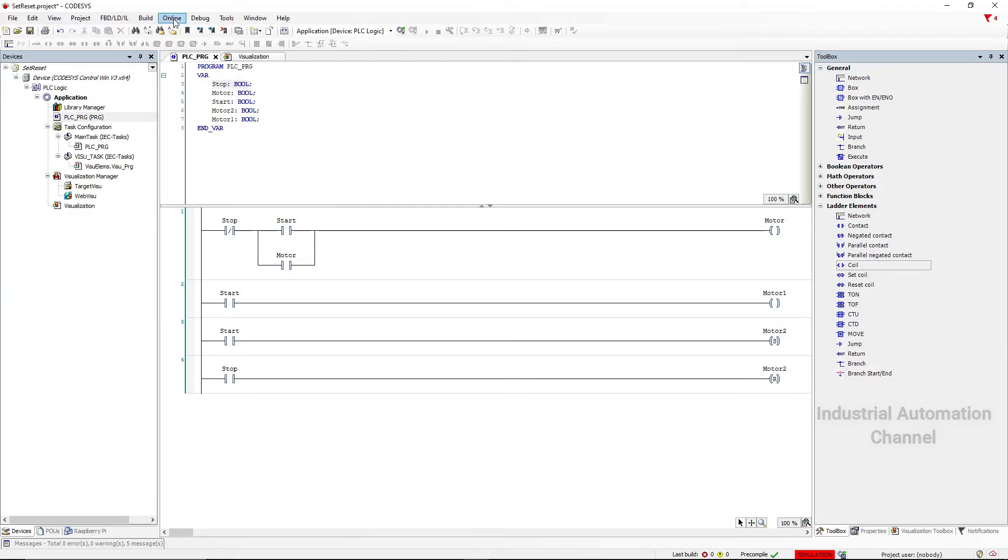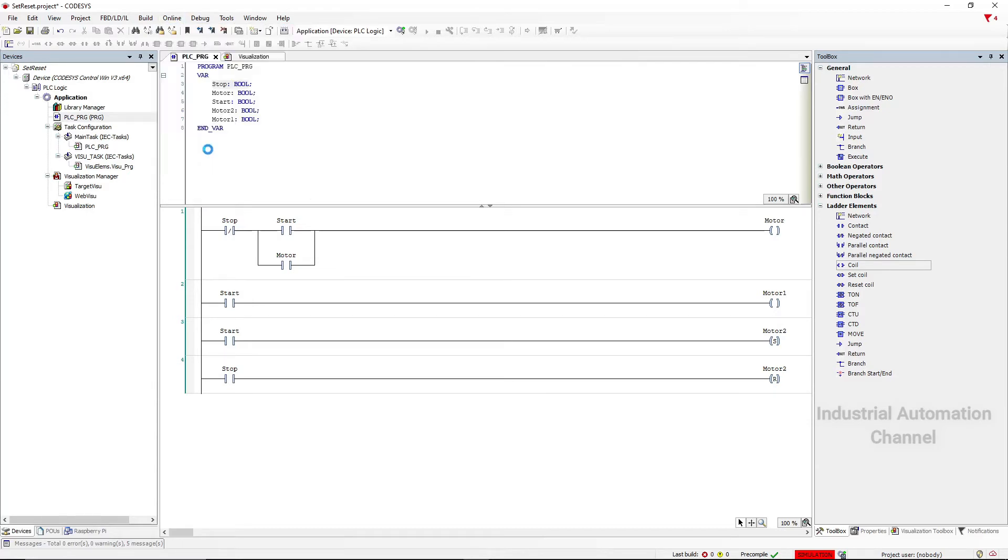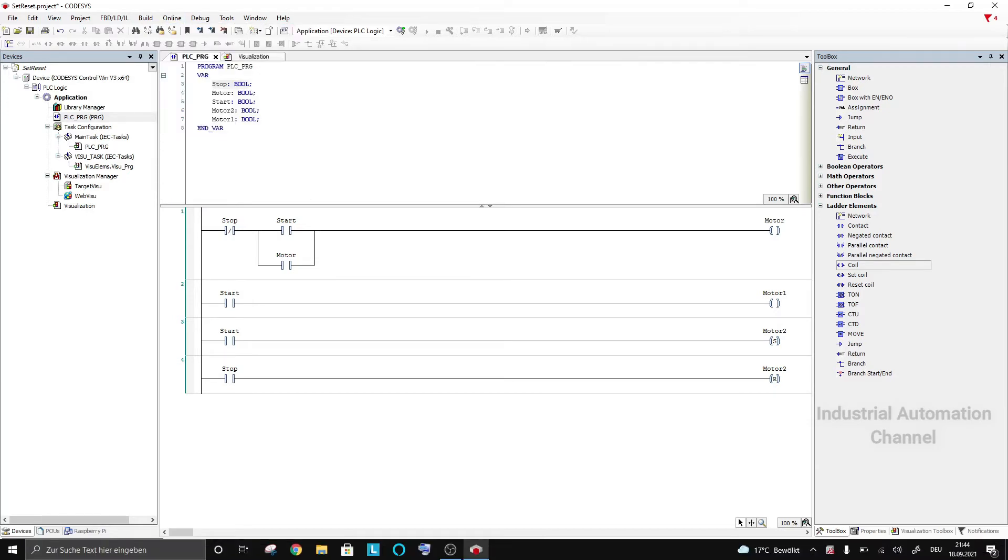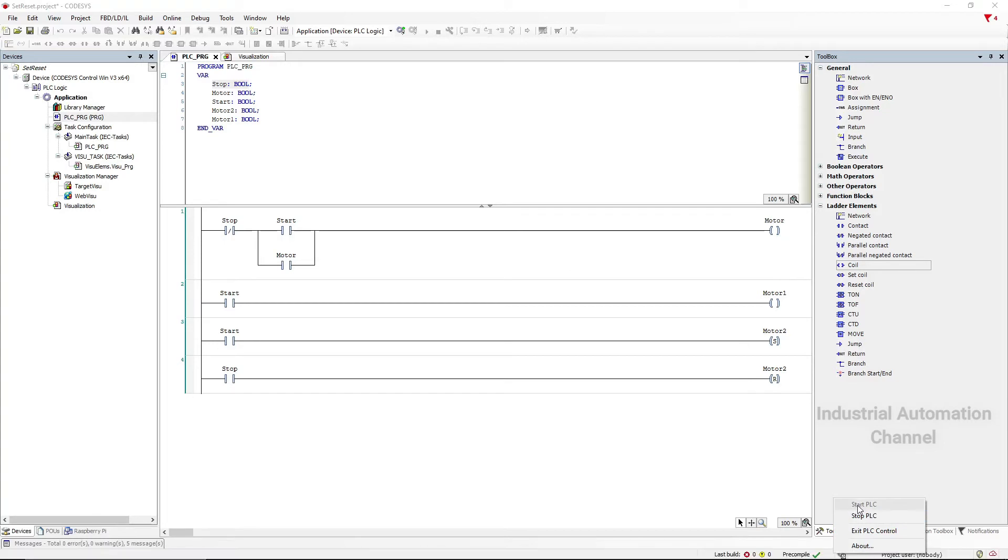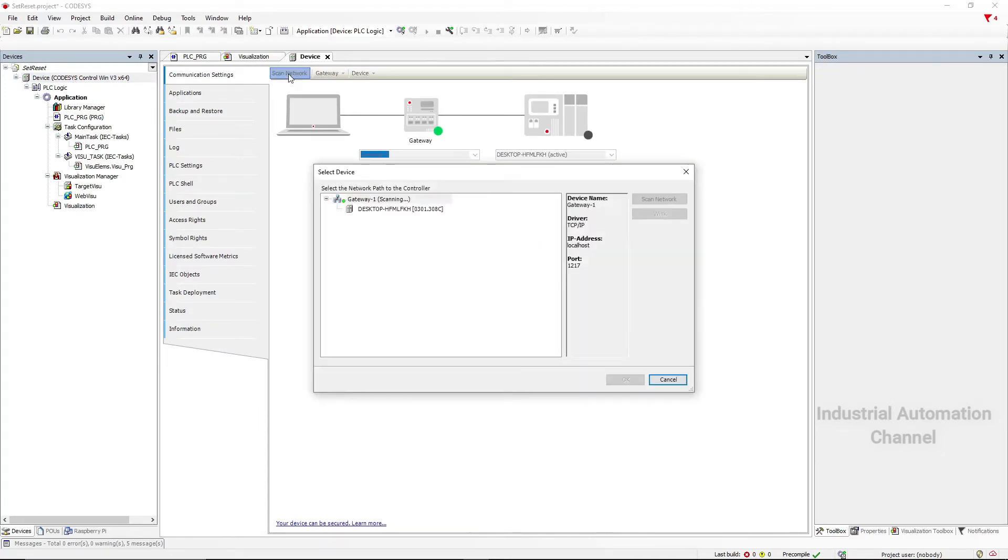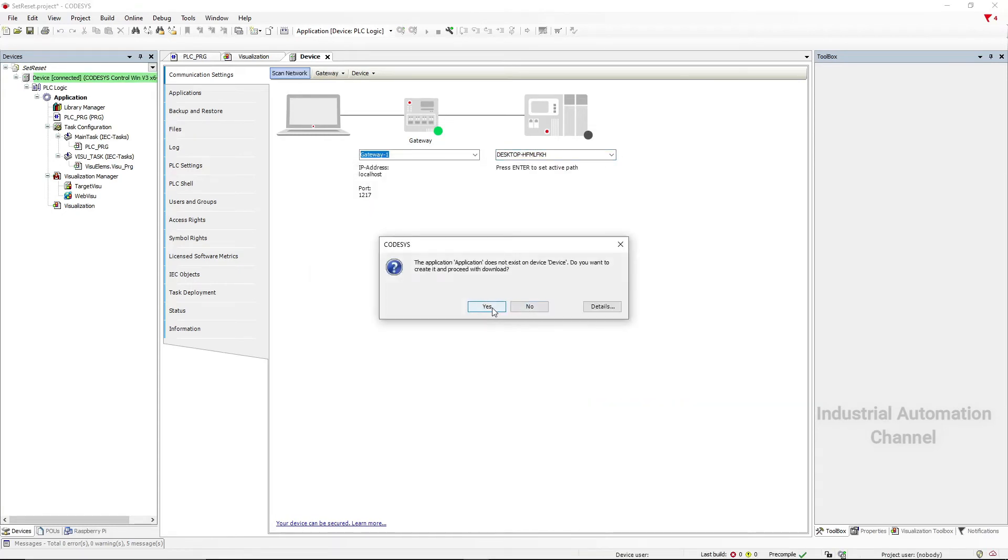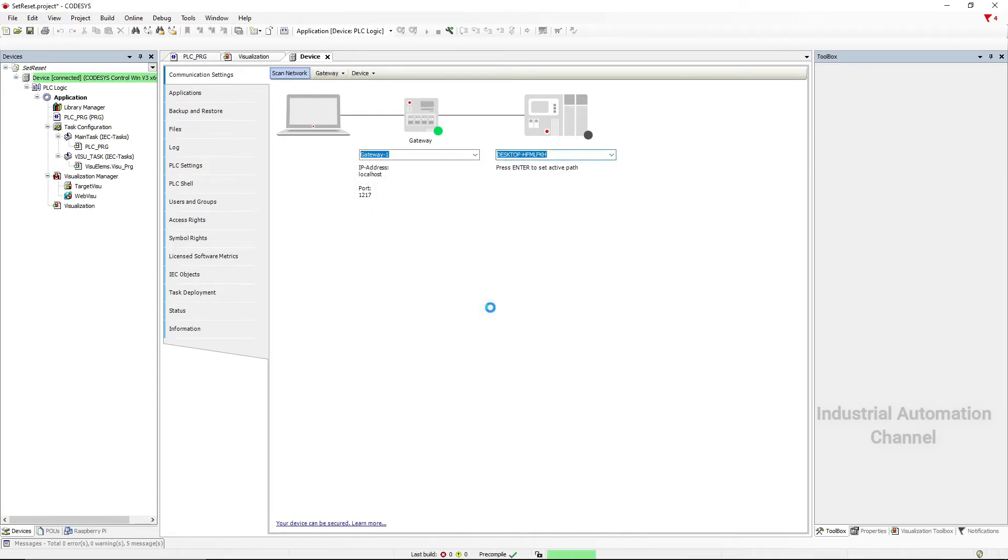Let's test it this time in the simulation with virtual PLC. Make sure your PLC is started. Click on the device and scan the network. It will show you the virtual PLC, select it. Download the program to the PLC, hit yes.